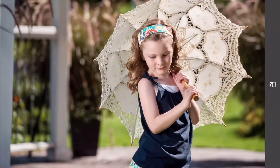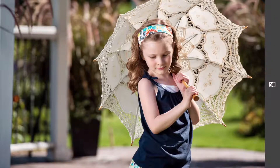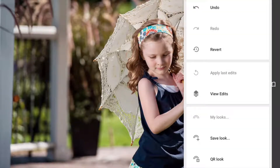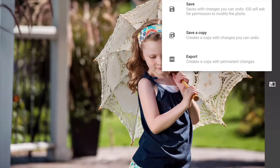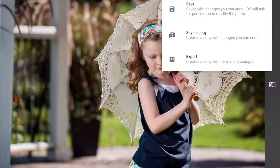When you're done, you can tap the checkbox in the lower right corner to accept the changes. You can also undo and view your edits. When I'm done with this image, I can save it, save a copy, or export a copy with permanent changes. If I hit save, I have the option to go back and re-edit or undo some of the edits. This is a very powerful tool for students.